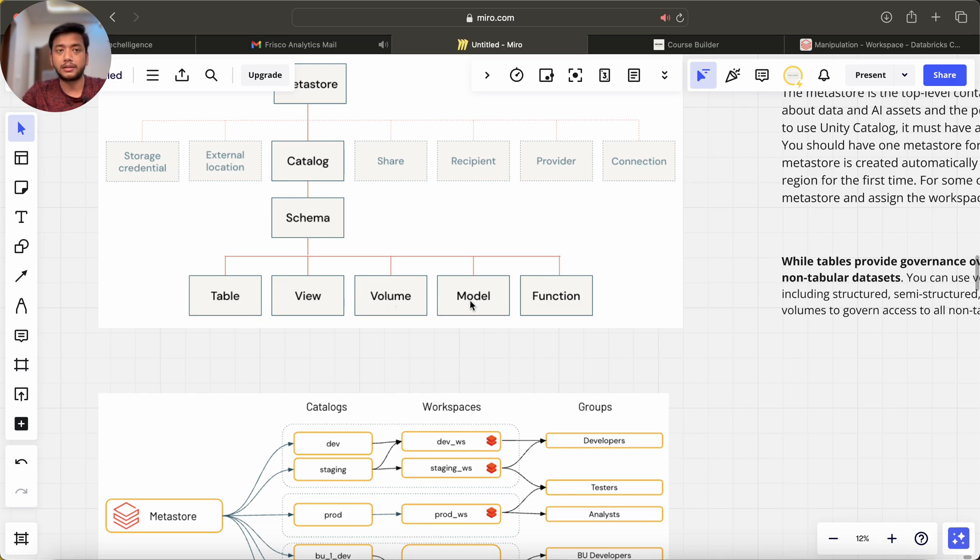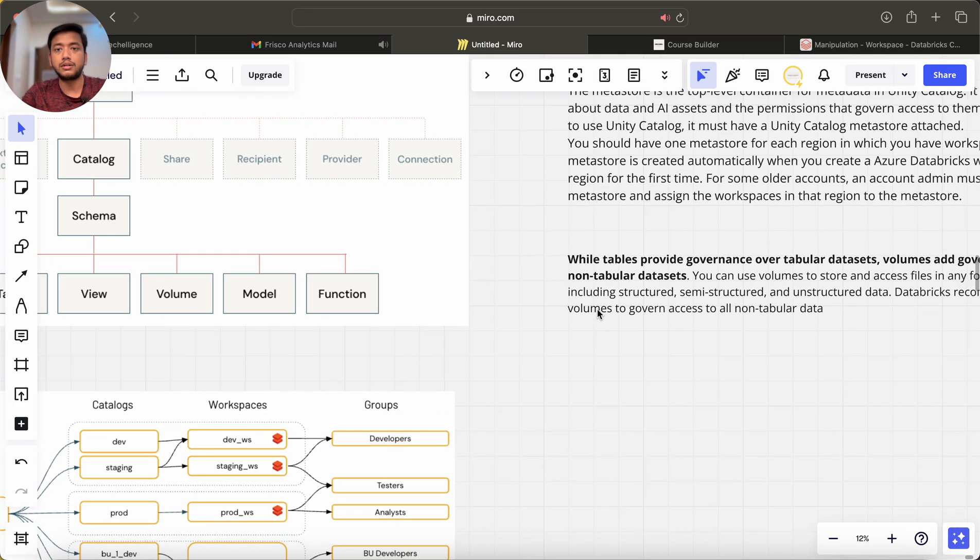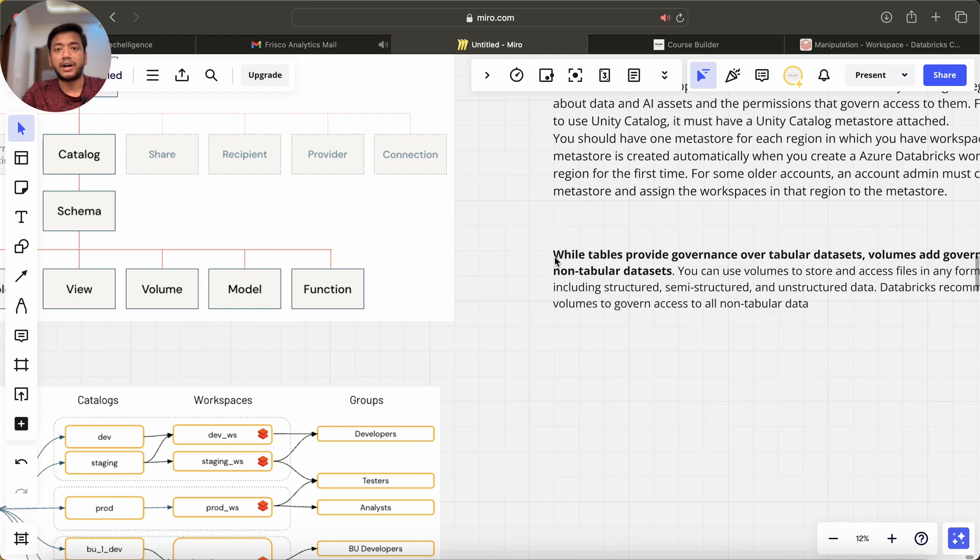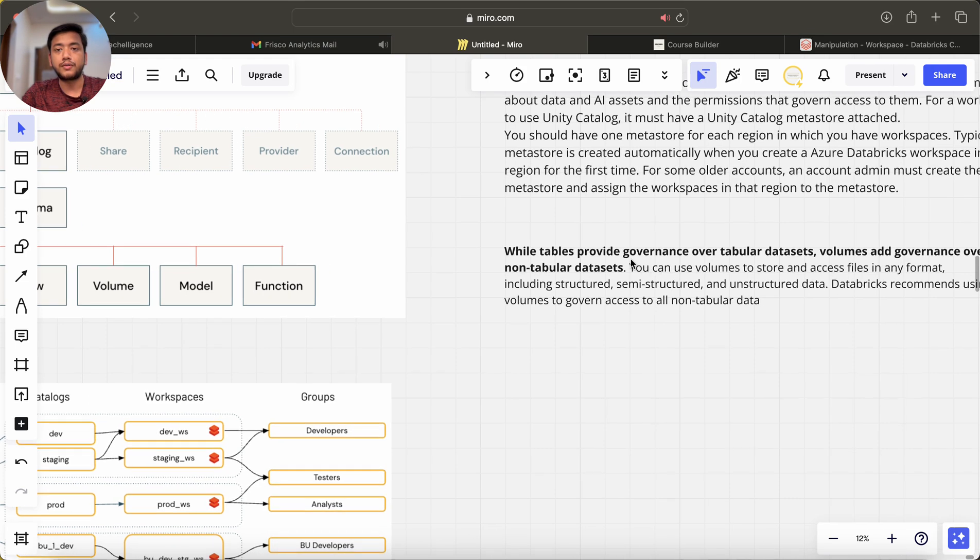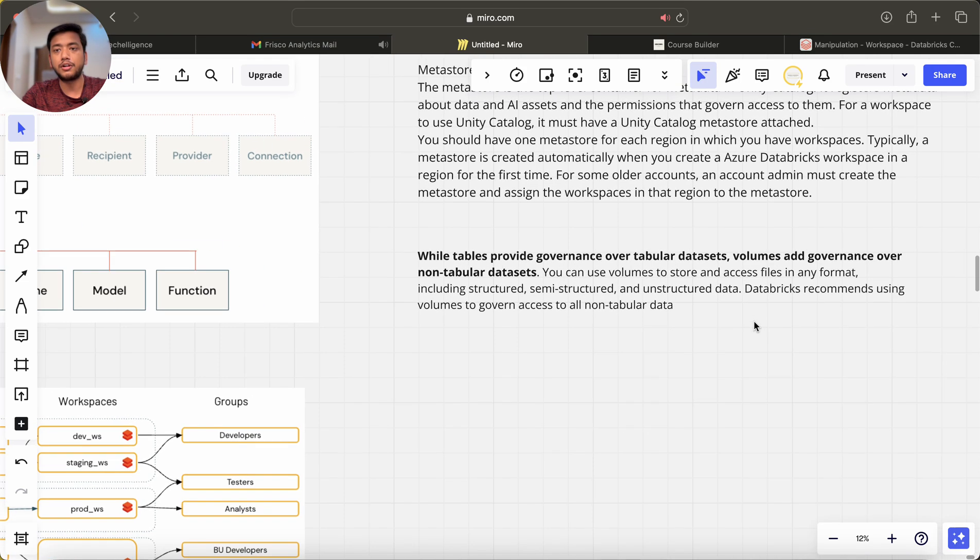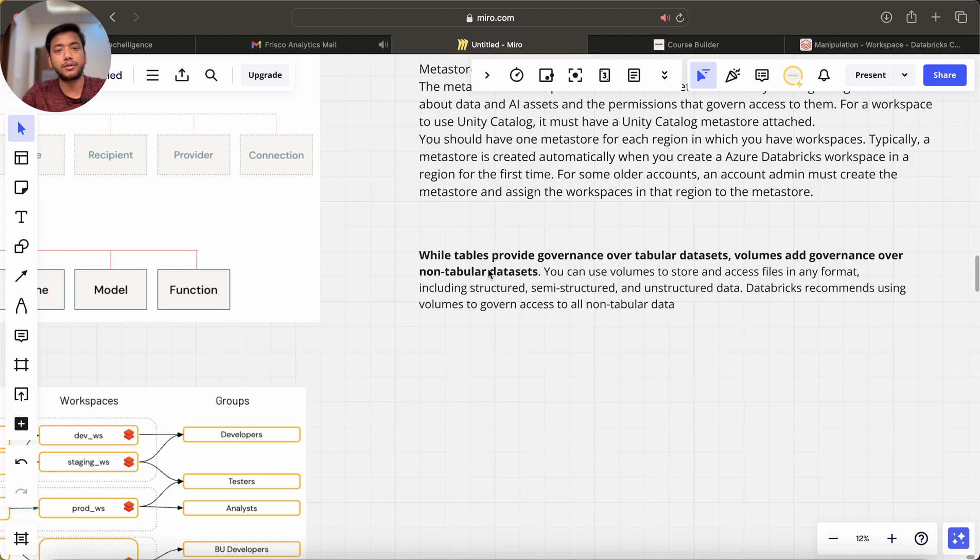While tables provide governance over tabular data sets, volumes add governance over non-tabular data sets. You can use volumes to store and access files in any format including structured, semi-structured and unstructured.